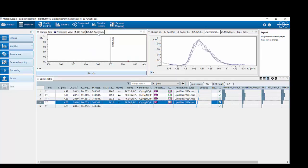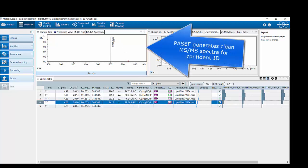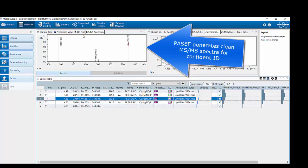Looking at the MS-MS spectra for the PE, we can see that the characteristic neutral loss of 141 is present, and the fragment ion of 603 is visible. Selecting the PC, we get a clear indication this is a PC lipid because we see the characteristic head group fragment of 184. Importantly, we don't get mixed spectra like before — where we applied data-dependent MS-MS without PASEF, i.e., without trapped ion mobility separation. Here we get really clean MS-MS spectra confirming both a PC and a PE species.